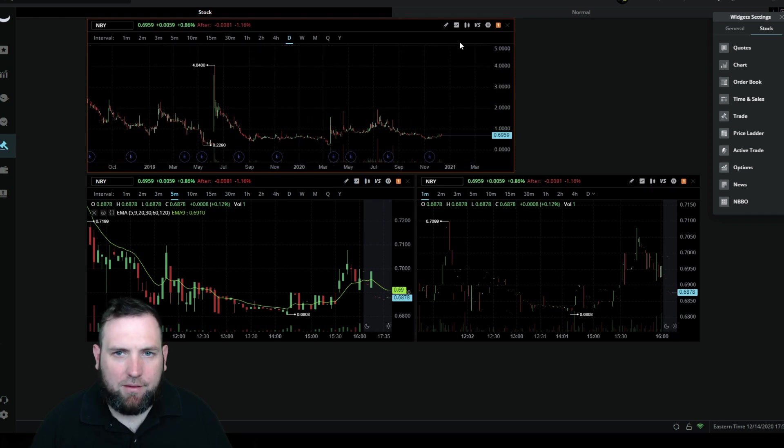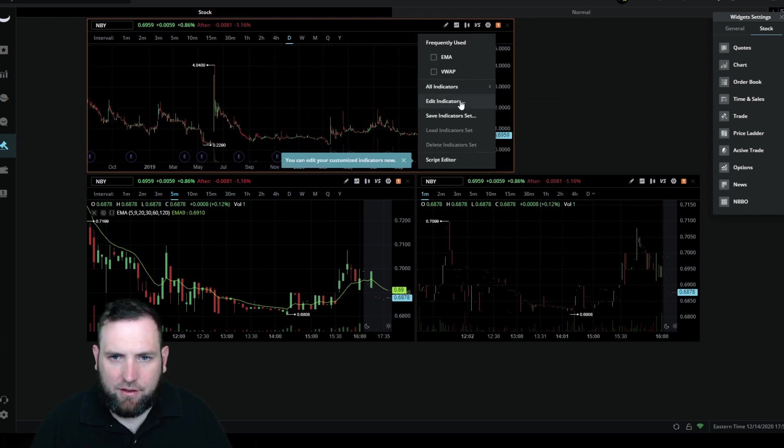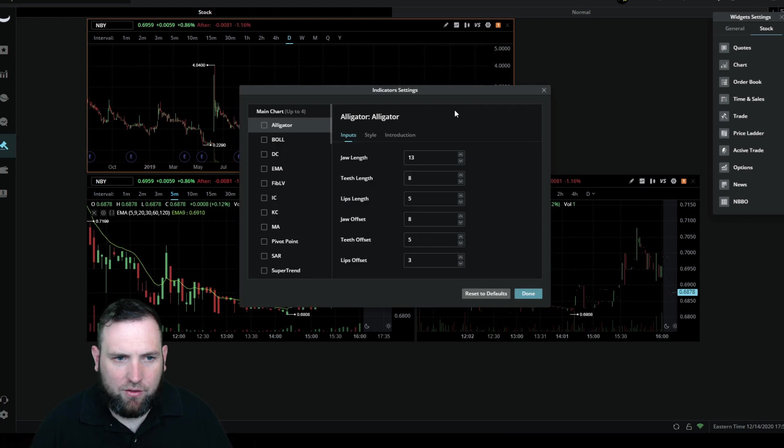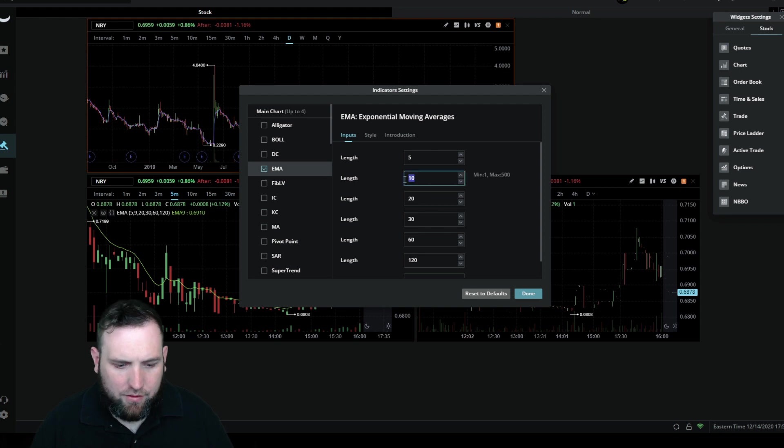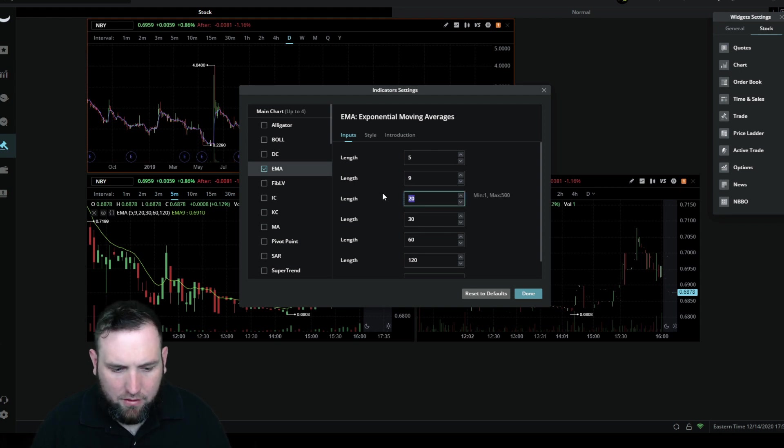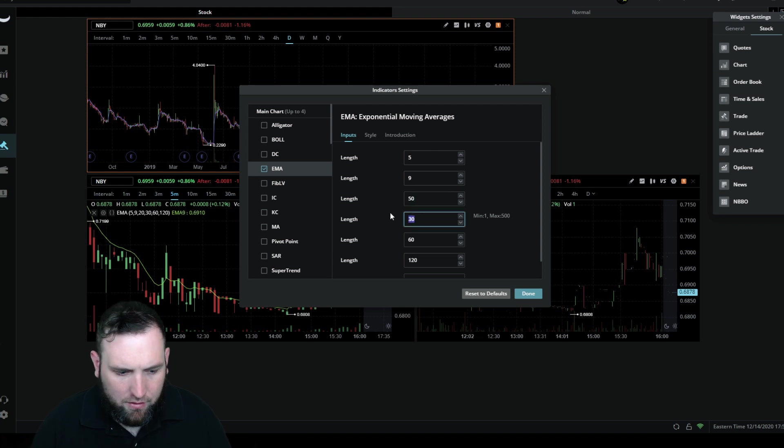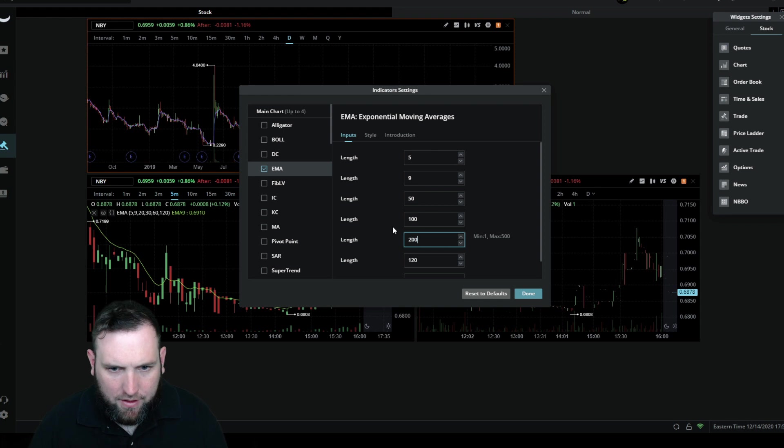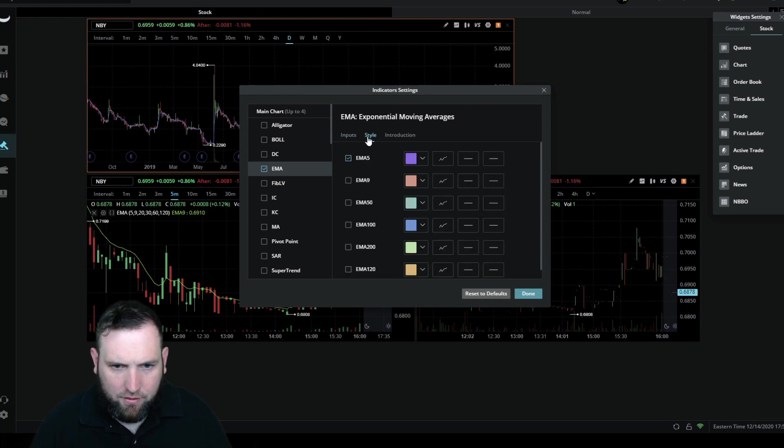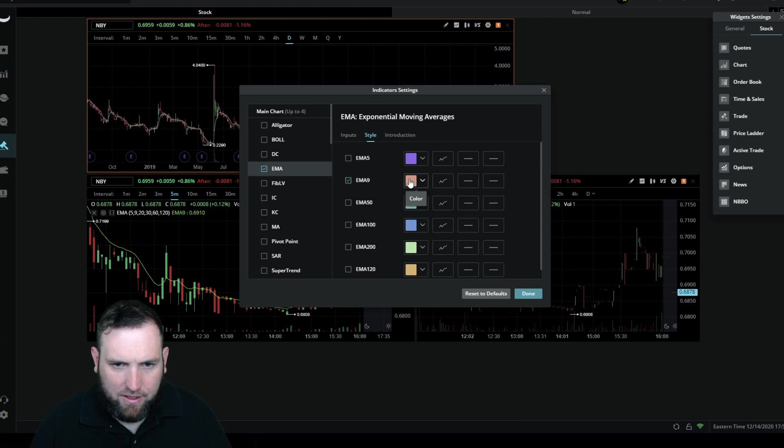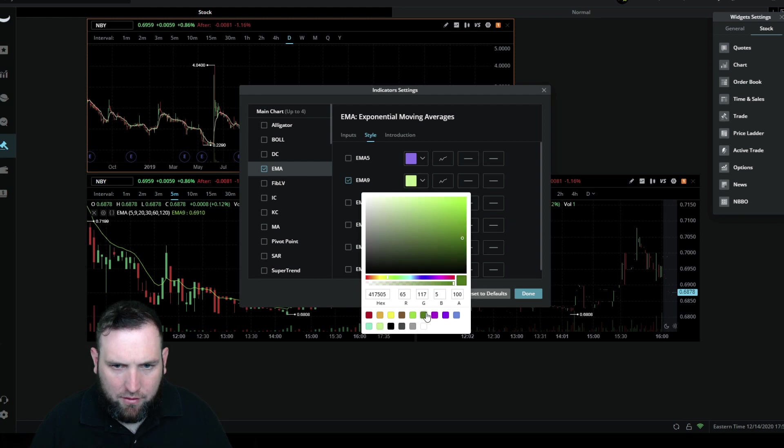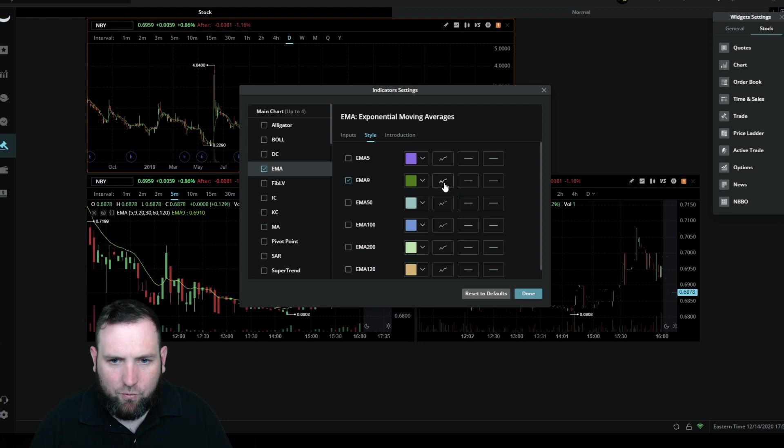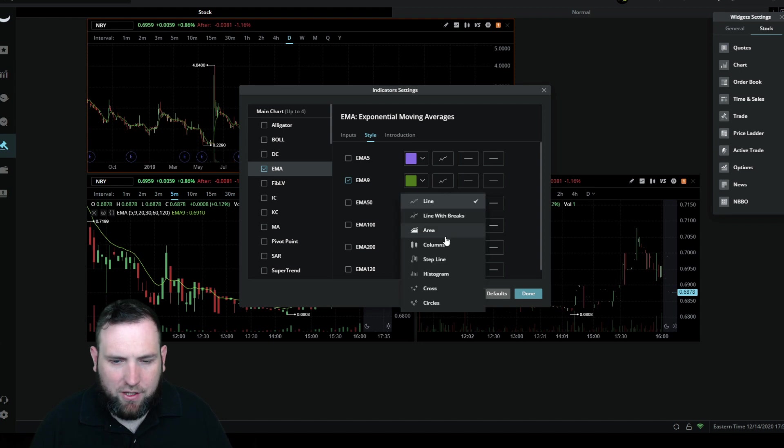We're going to add indicators to this. So edit indicators, go down to EMA, we are going to do the 9, the 50, the 100, and the 200. Then you can see it switched it over here for us. I'm going to take the EMA 5 off and put the EMA 9 and we're going to turn it green.